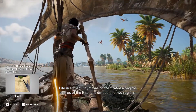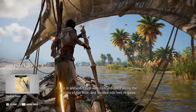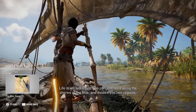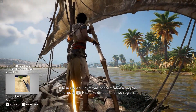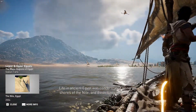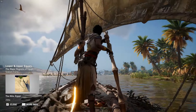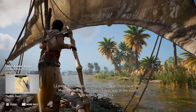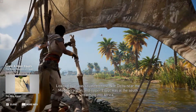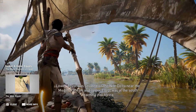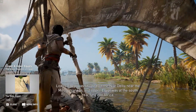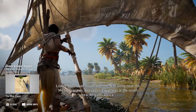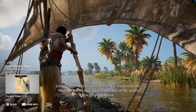Life in ancient Egypt was concentrated along the shores of the Nile and divided into two regions. Lower Egypt was situated on the Nile Delta near the Mediterranean, and Upper Egypt was at the south, reaching into Africa.